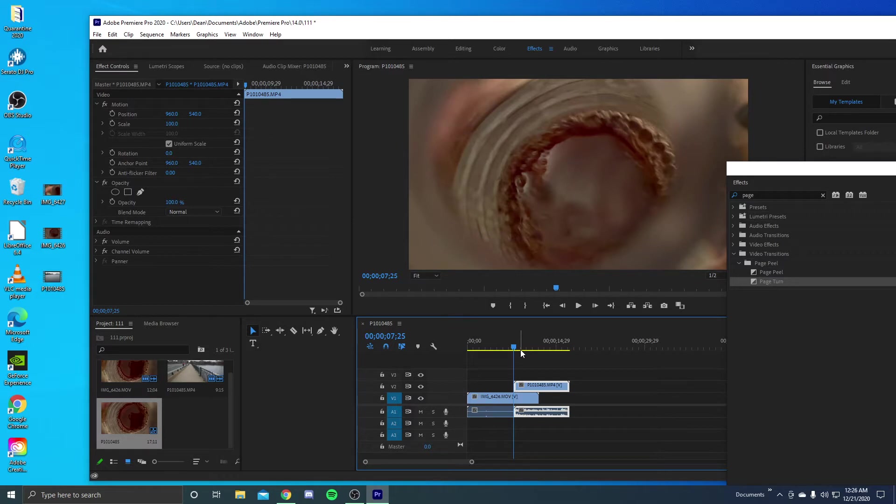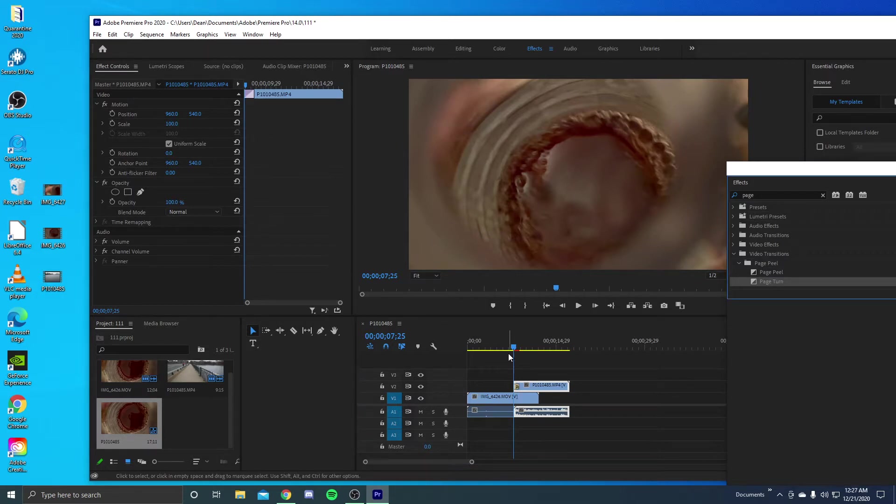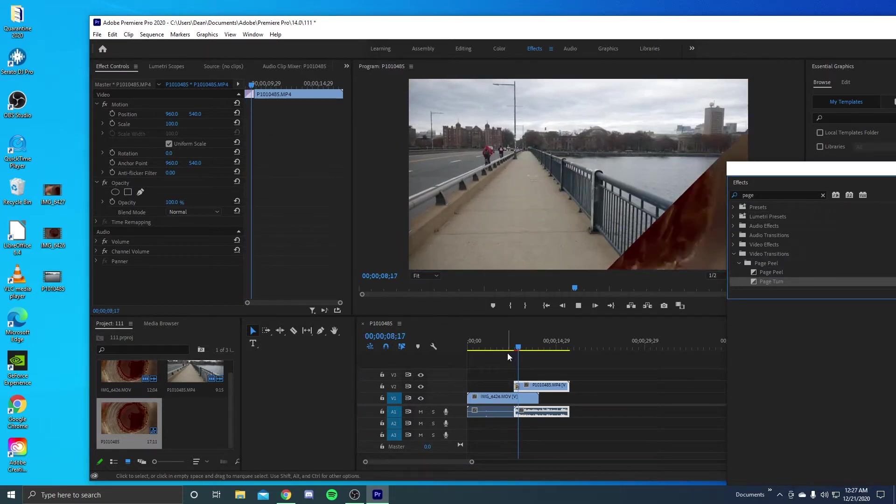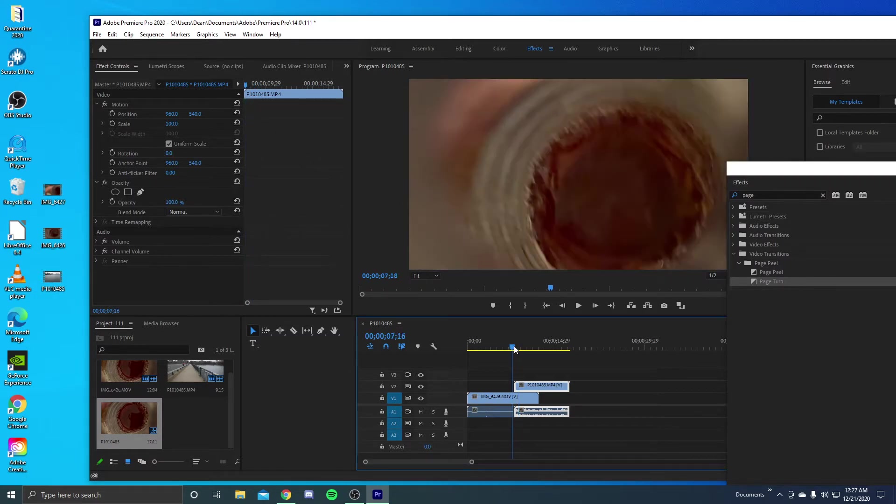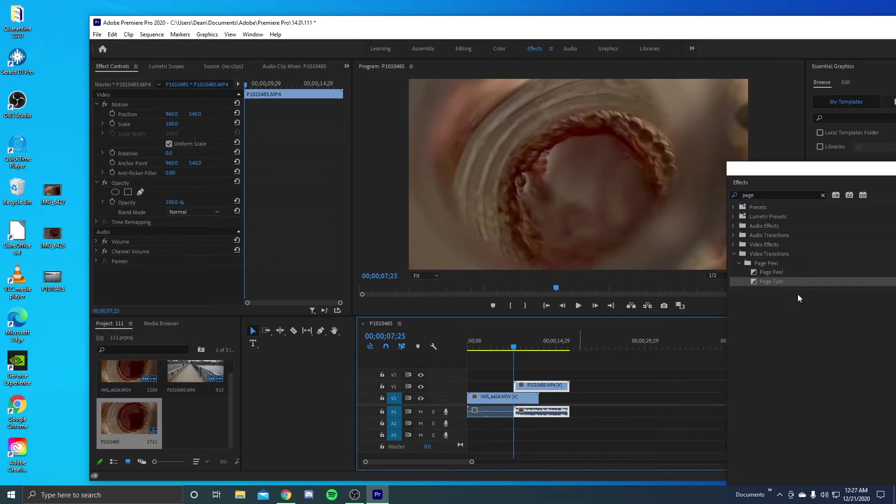And once you overlay this, now what we want to do now is put the page turn on, but we're also going to use another effect.